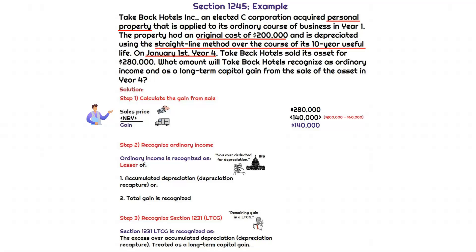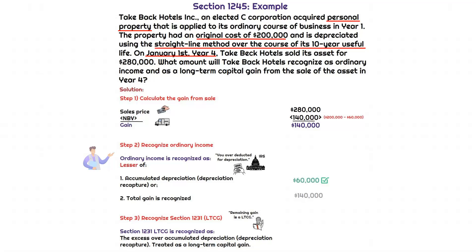Now, how do we treat this $140,000 gain? Section 1245 — we think recapture. The IRS is taking back its money by recapturing accumulated depreciation, which is the lesser of total accumulated depreciation or the gain from the sale. The gain is $140,000; accumulated depreciation is $60,000. So we recognize $60,000 as ordinary income from the section 1245 recapture. That means the remaining $80,000 is treated as our long-term capital gain.